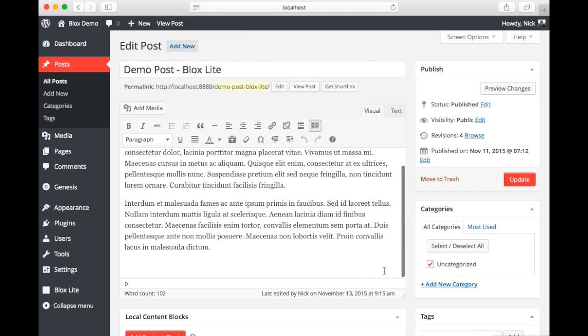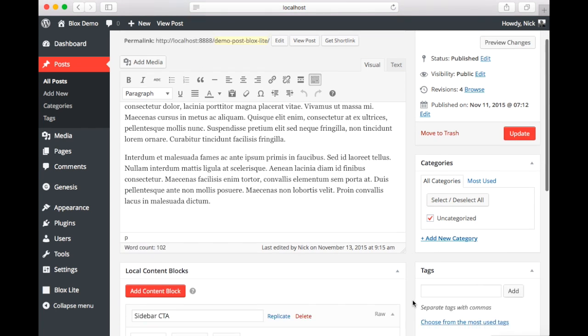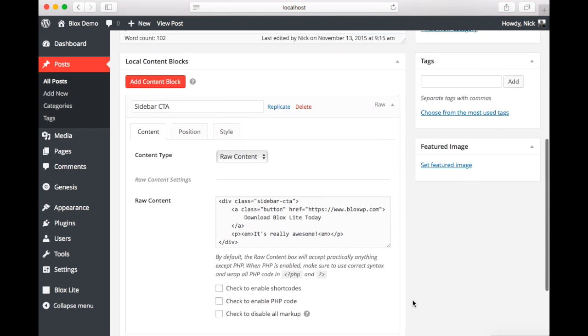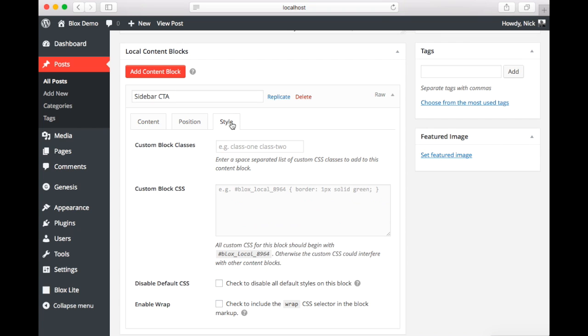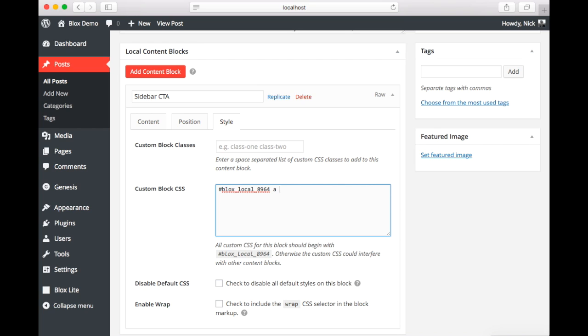Now we're going to scroll down to the style tab. And under style we have the option to add some custom block CSS. Now there's a selector here with an ID. And this will allow us to specifically target our block. First thing we want to do is remove the text decoration on the buttons link. So we're going to set that to none.